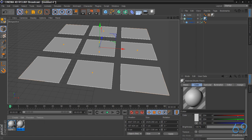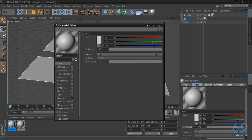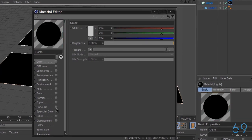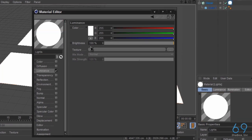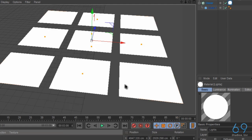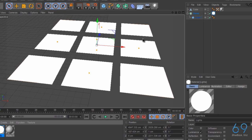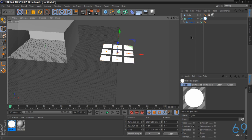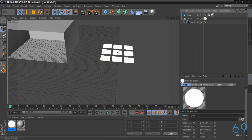On the lights we're going to add the material, turn off color, turn off specular, and we're going to go for luminance. And on luminance we're going to turn the brightness up to 300, and that will give us our lighting.